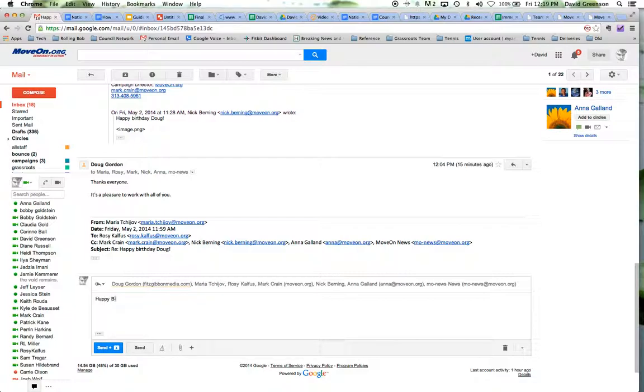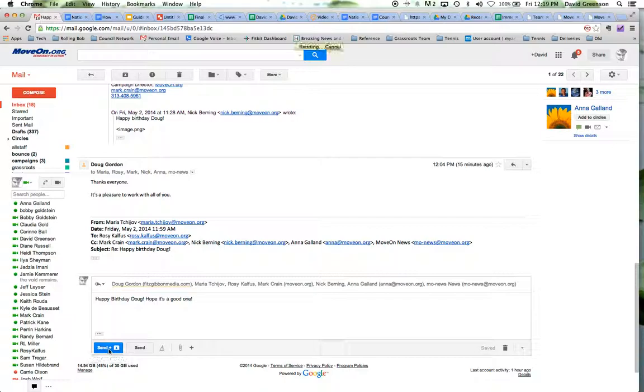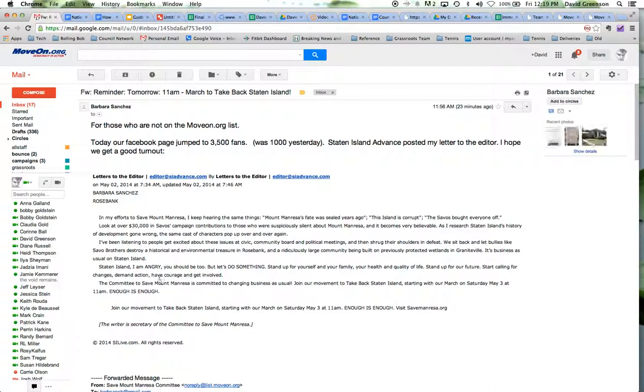So my rule of thumb is that if it's something that can just take like two minutes or less, I usually just go ahead and do it. So happy birthday, Doug. Oh, it's a good one. Okay. Send and archive. And then that's done. It doesn't go on my system.